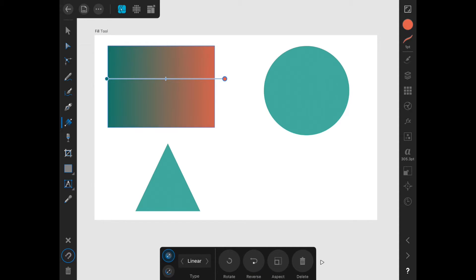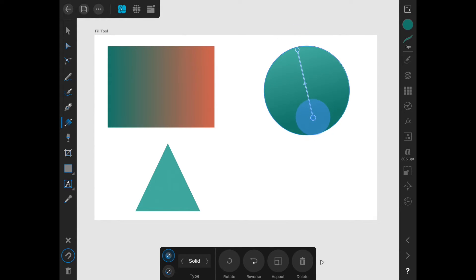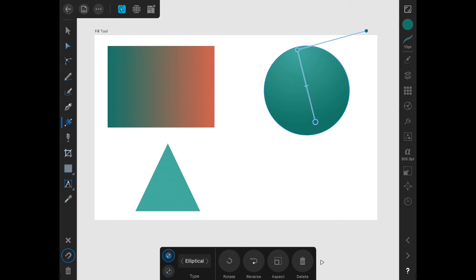So far we have used only a linear gradient. Let's apply another gradient to this circle over here by tapping on it. When we drag it out it starts out as a linear gradient, but we can change that. Down in the contextual menu we can click the arrows next to linear to change what type of gradient it is. First we get elliptical. The difference is that the elliptical gradient is applied in two directions and can be adjusted to get a galaxy effect.